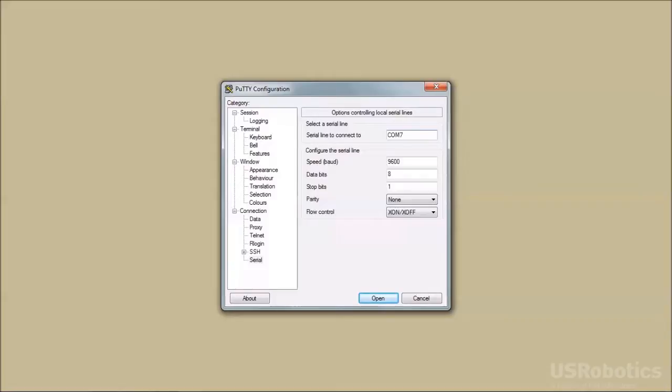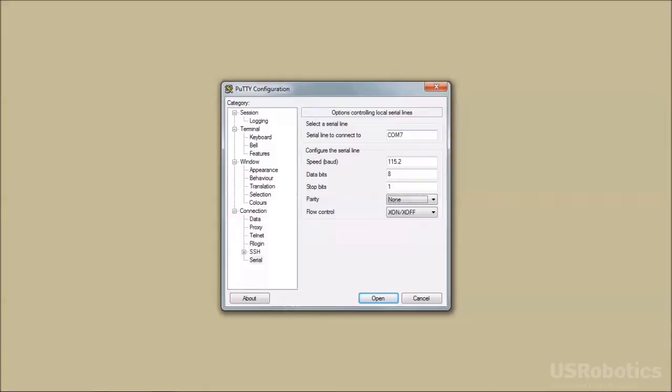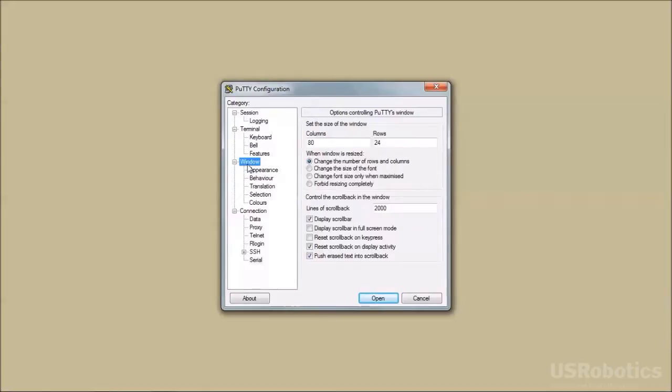Set the serial parameters for 115.2 kilobits per second, 8 bits, 1 stop bit, no parity. I'll set PuTTY for a large font, and then open.